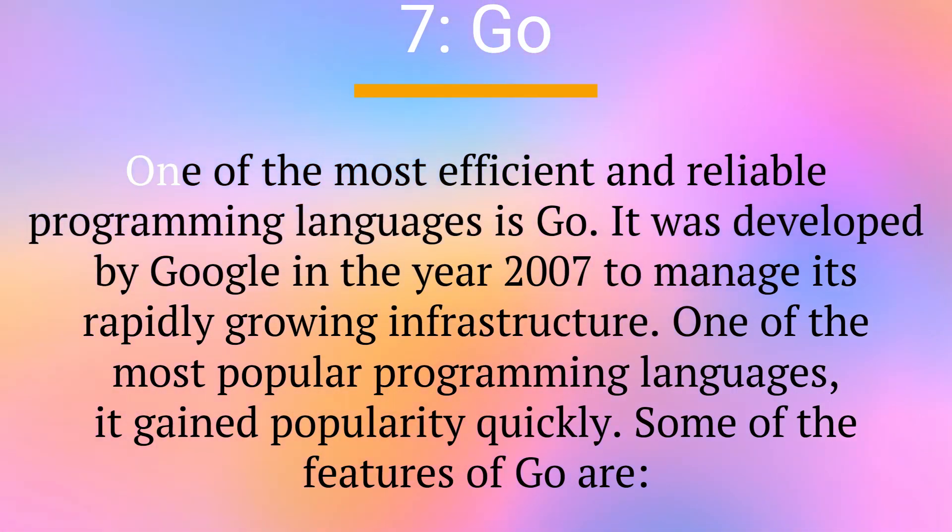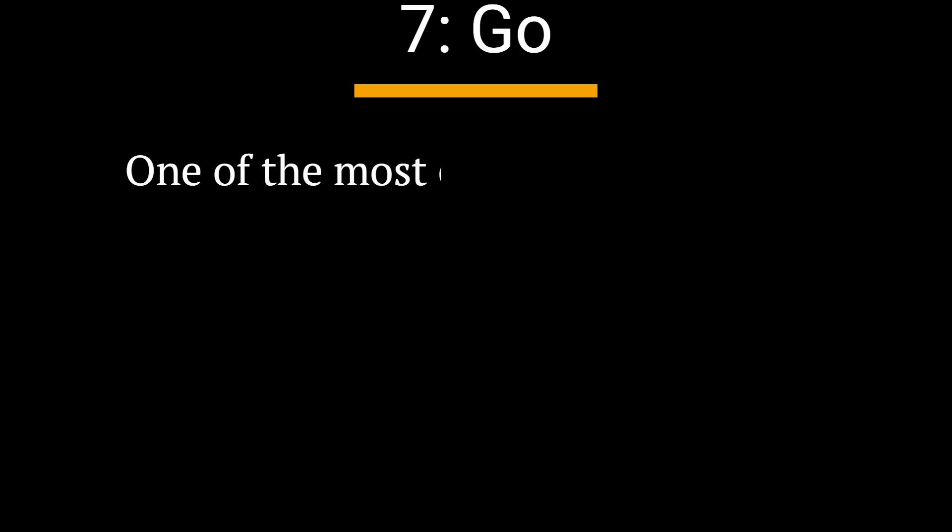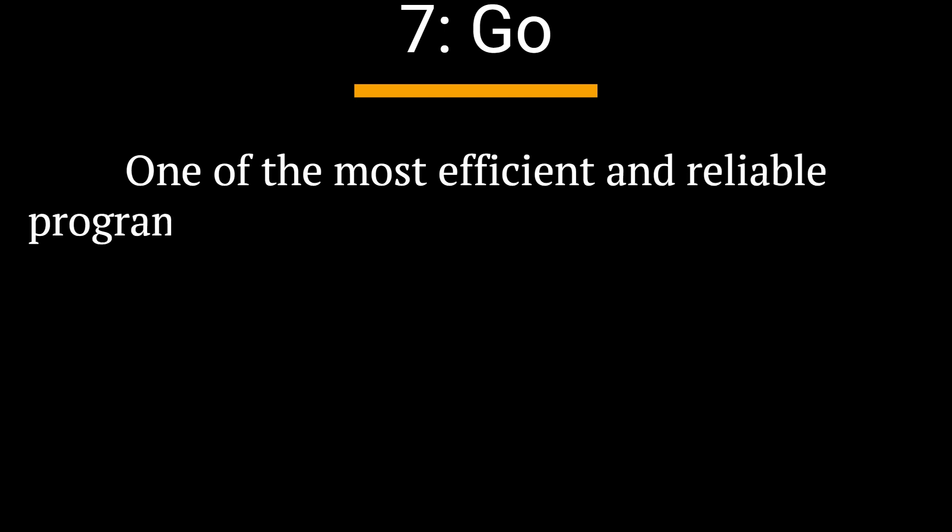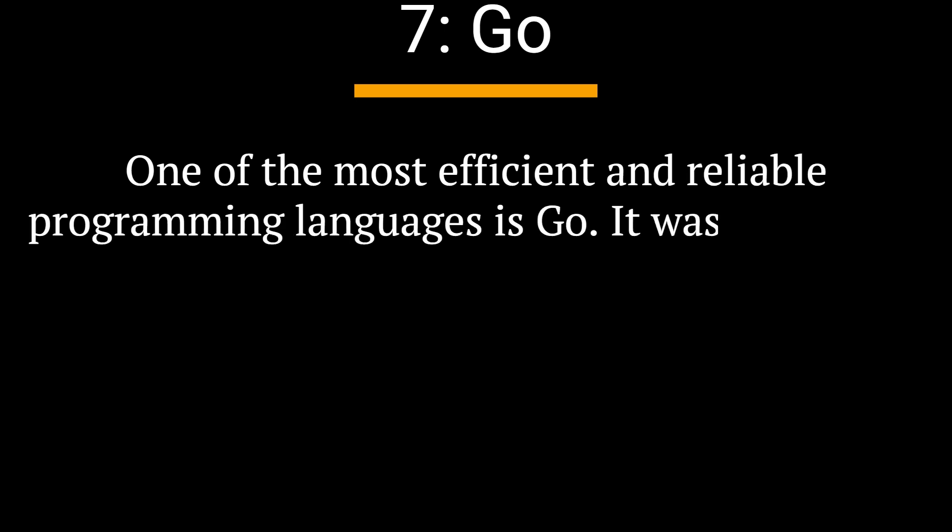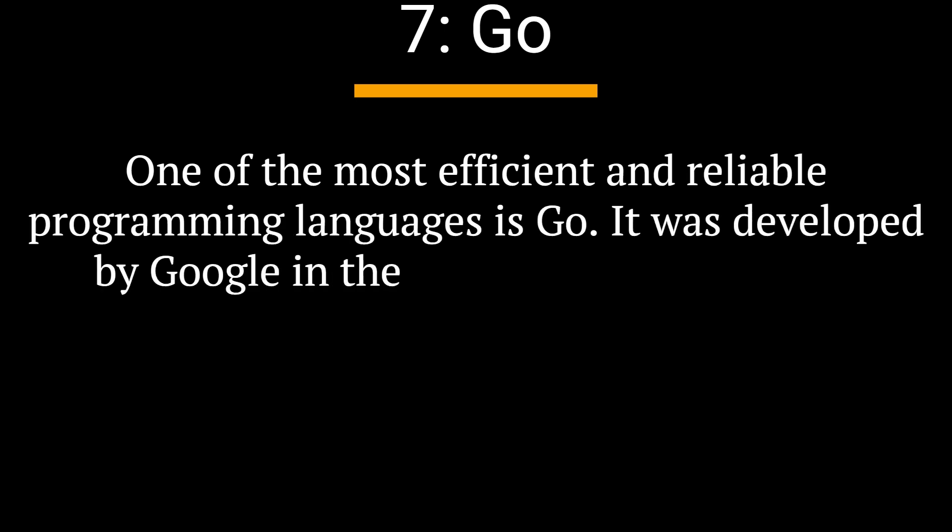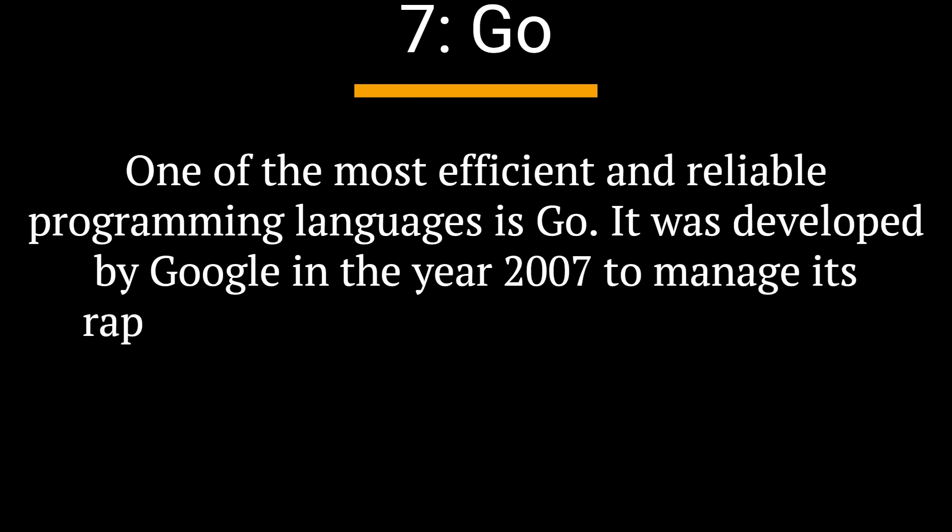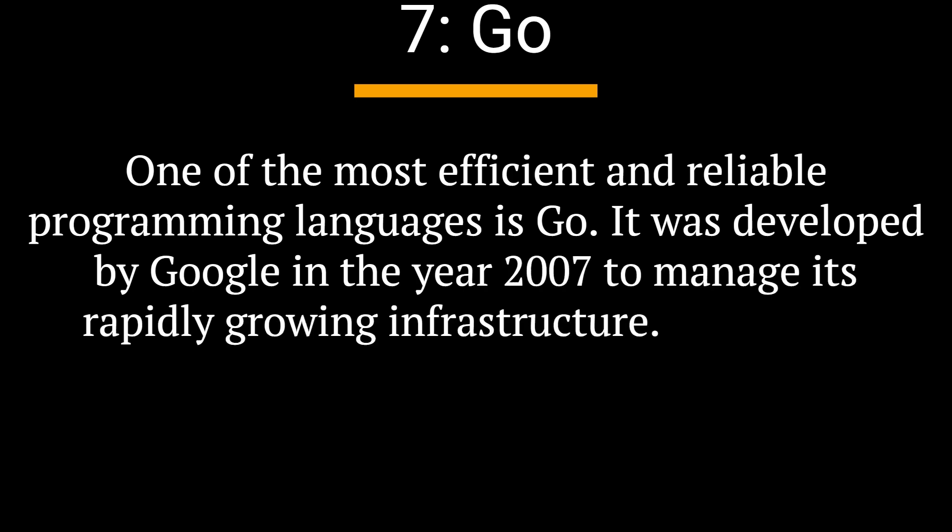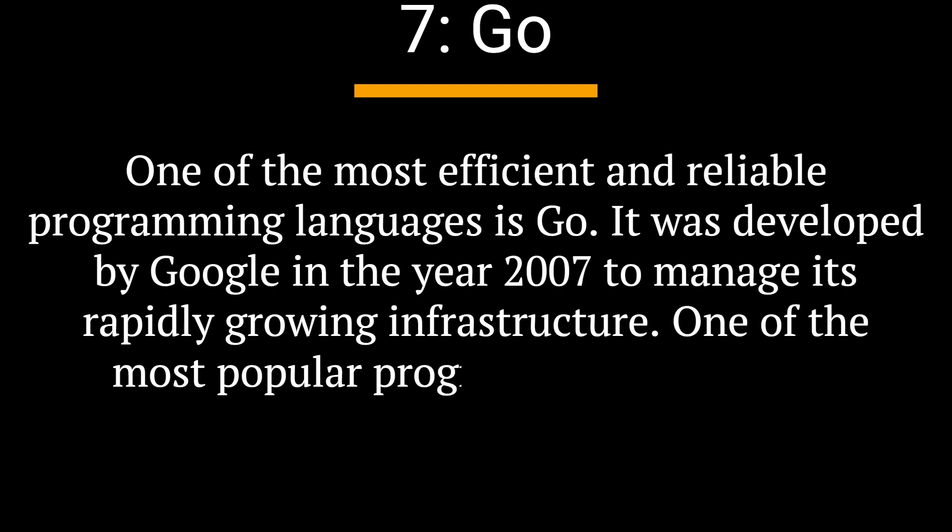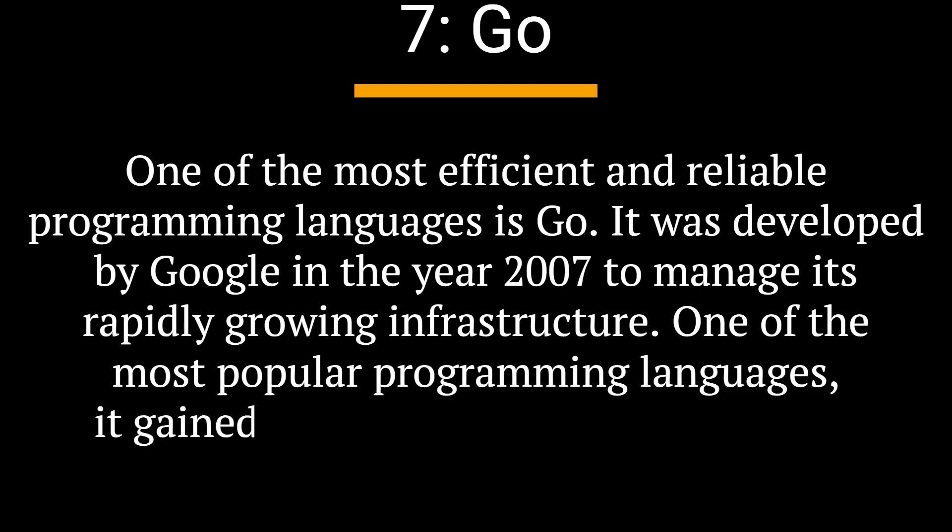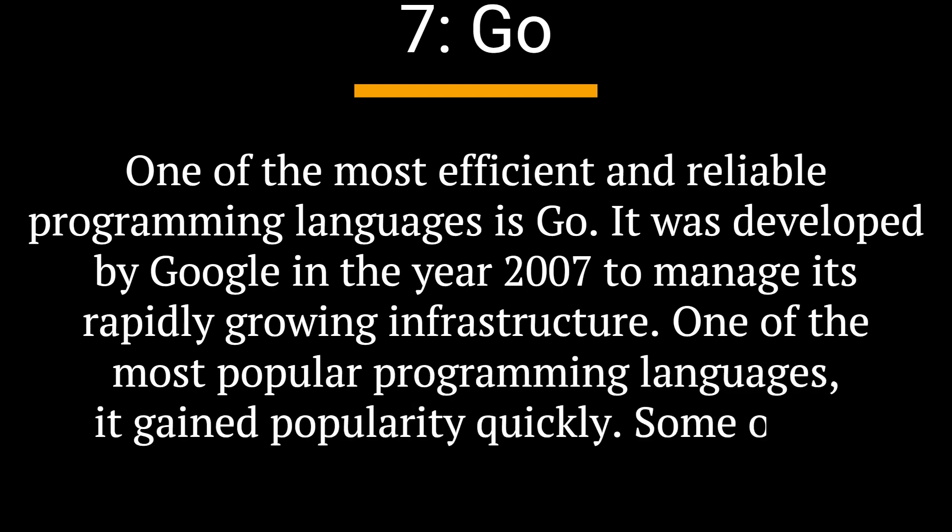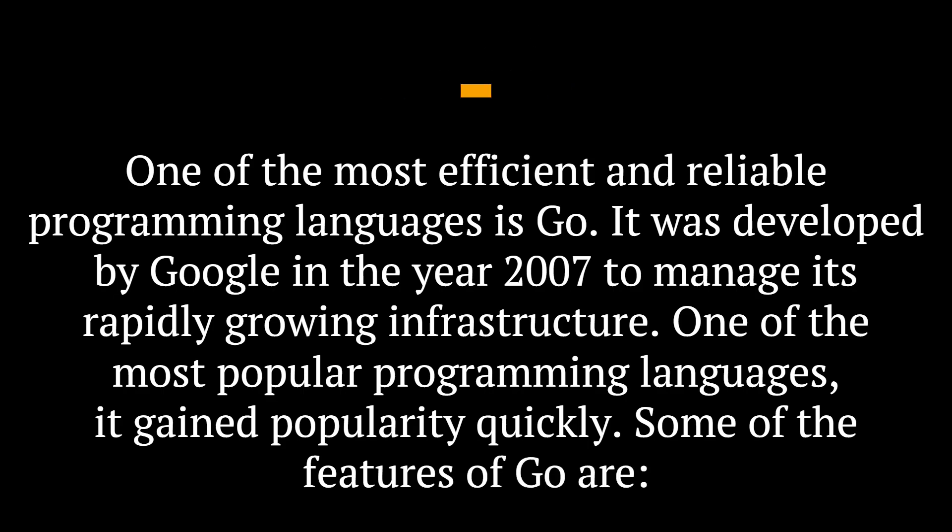7. Go. One of the most efficient and reliable programming languages is Go. It was developed by Google in the year 2007 to manage its rapidly growing infrastructure. One of the most popular programming languages, it gained popularity quickly.